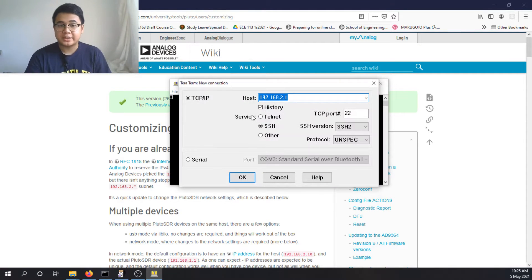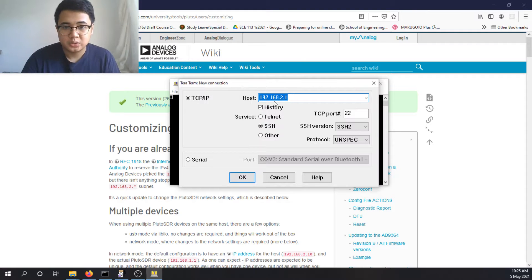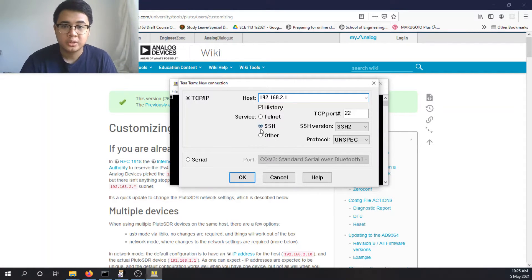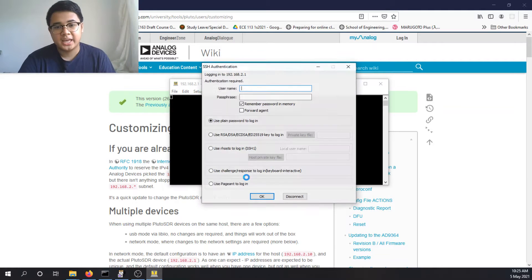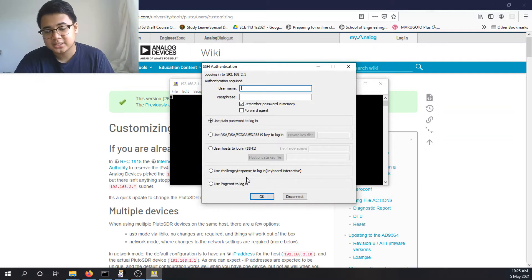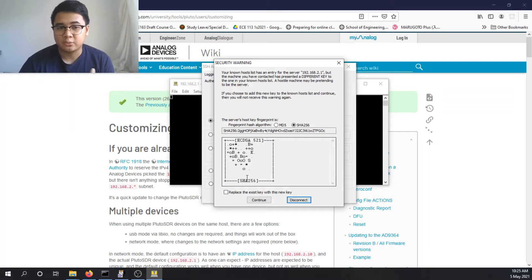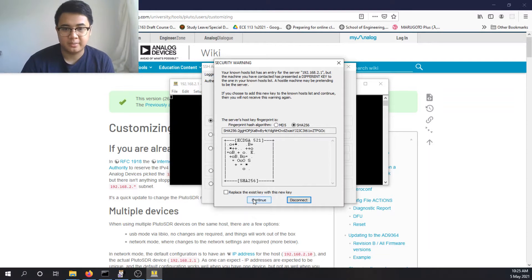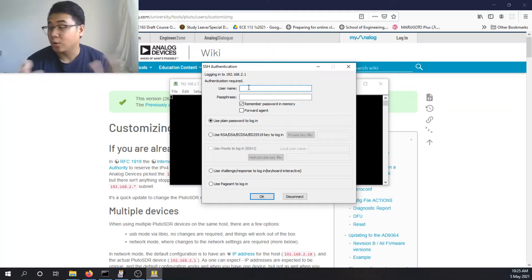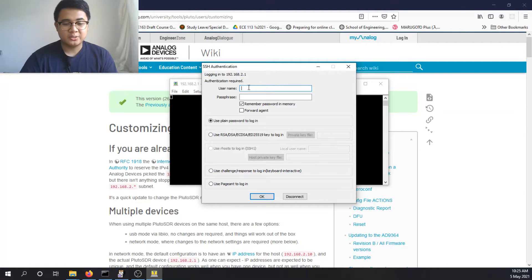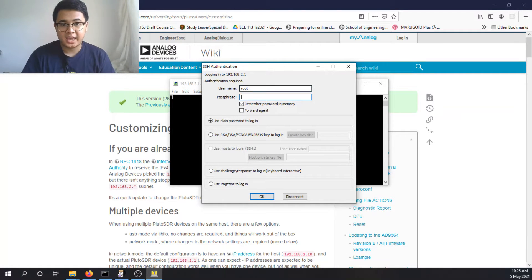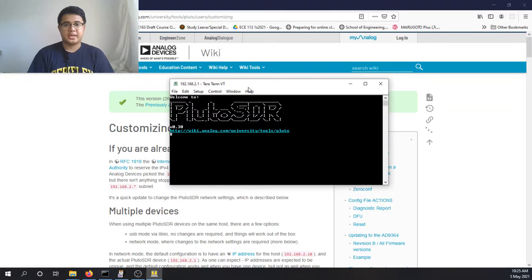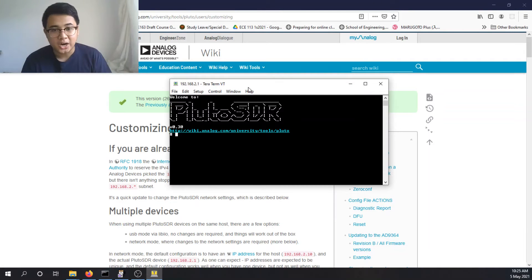So I use TerraTerm for that. The host is the IP address of the Adam Pluto, connect via SSH. And you'll get this challenge, it wants a username and a password. Bad security, you don't care, it's local anyway. So the username is root and the passphrase is analog. And you're now inside the Pluto SDR shell.